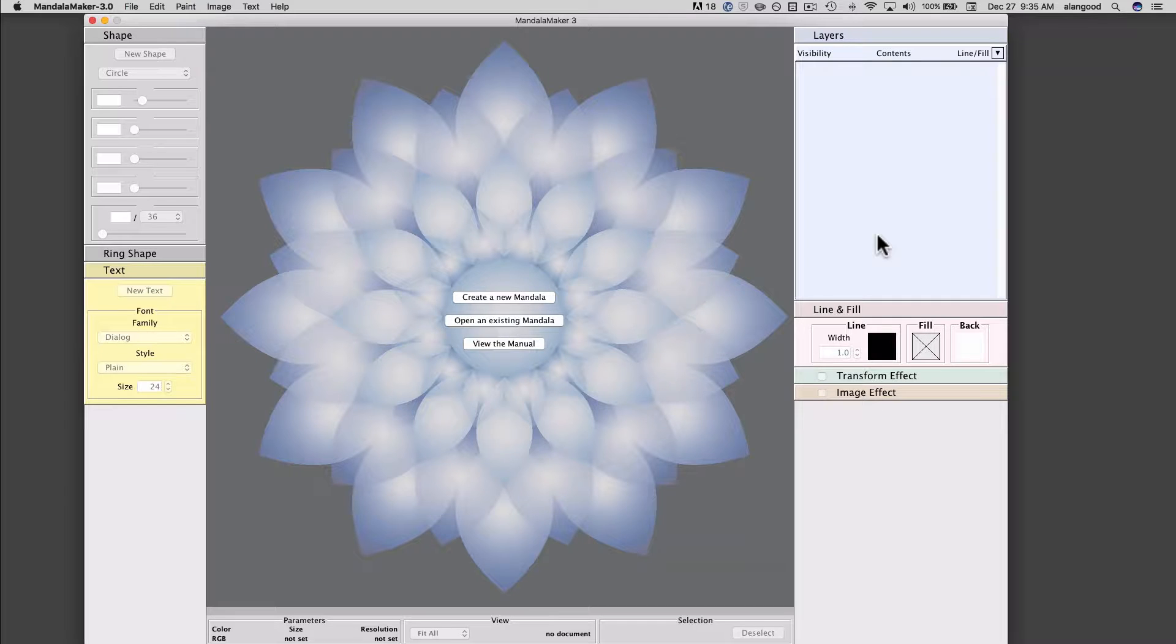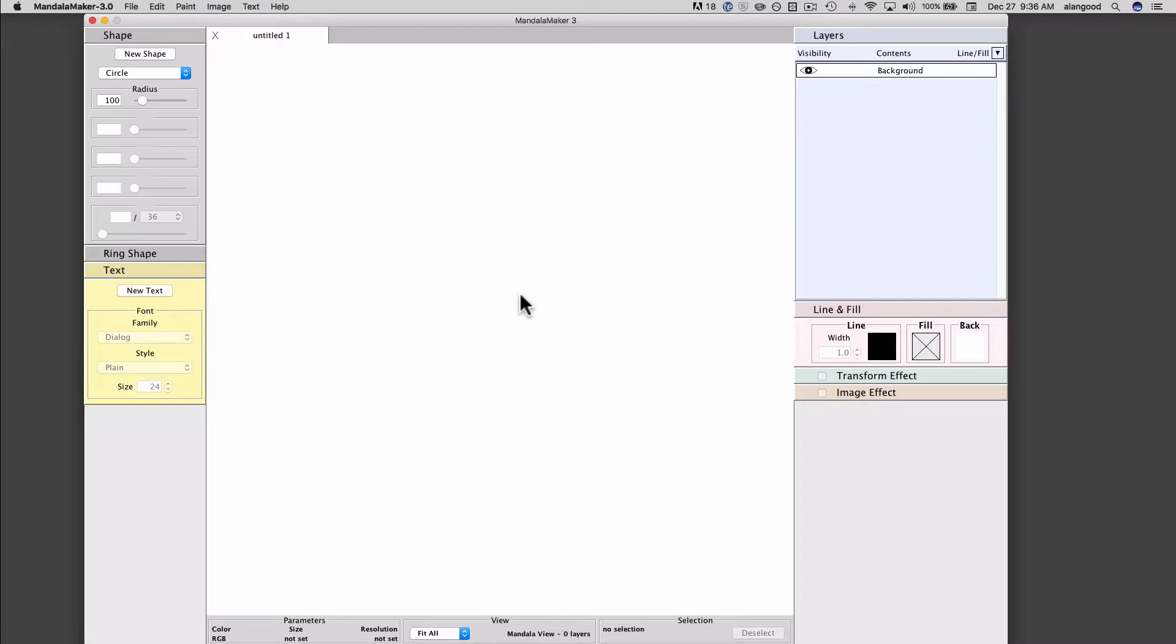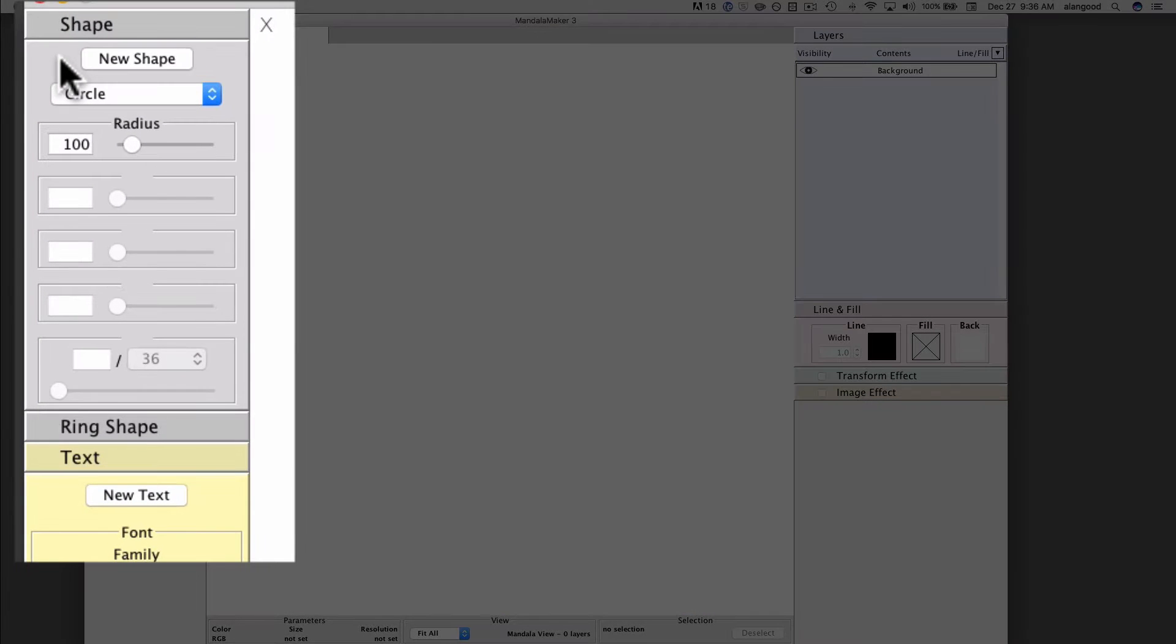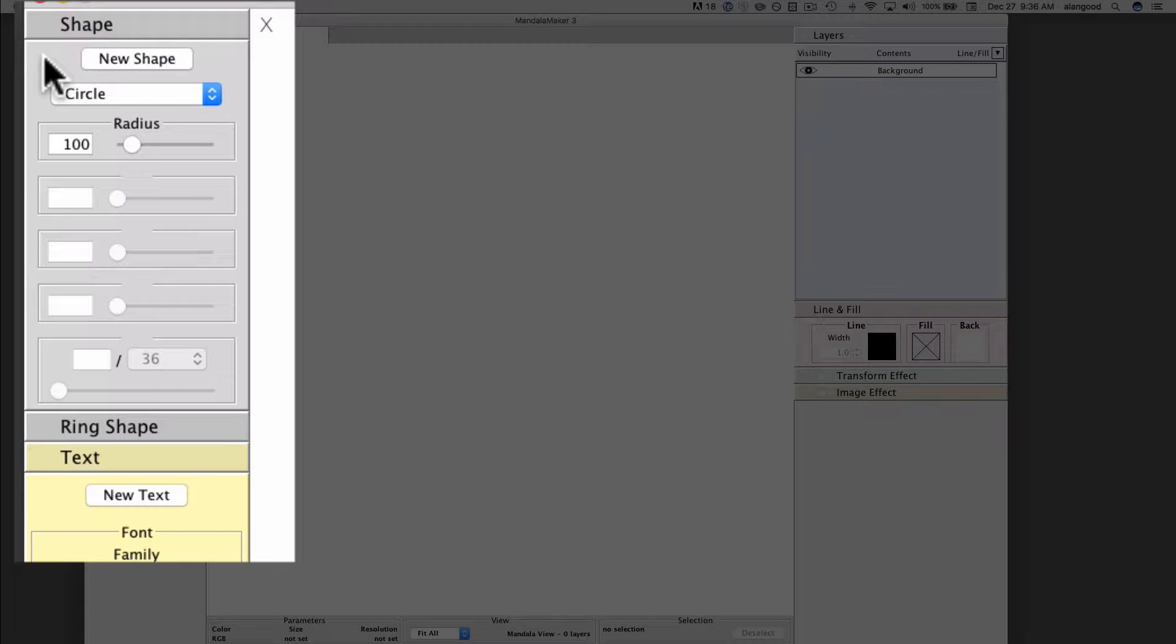In this video we will examine working with shapes in the new Mandala Maker 3. I will start by creating a new Mandala document and then direct your attention to the upper left of the screen to the shape palette. The shape palette is our primary area for working with shapes, and at the top we have the new shape button.